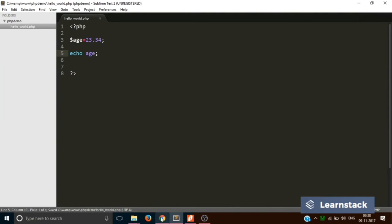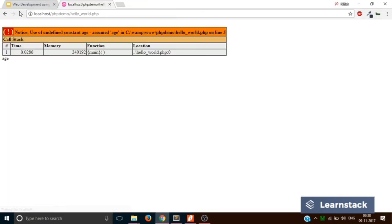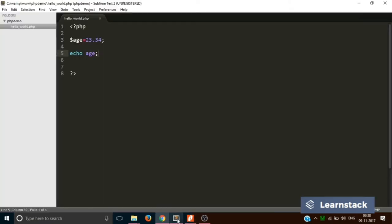Let's see. Save. Reload. It says use of undefined constant age. So whenever you want to use or declare a variable, you have to put a dollar sign in front of it.